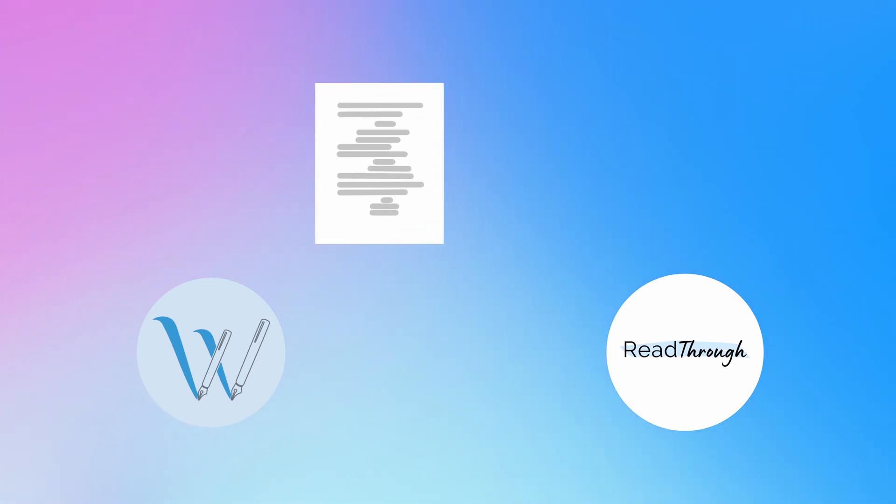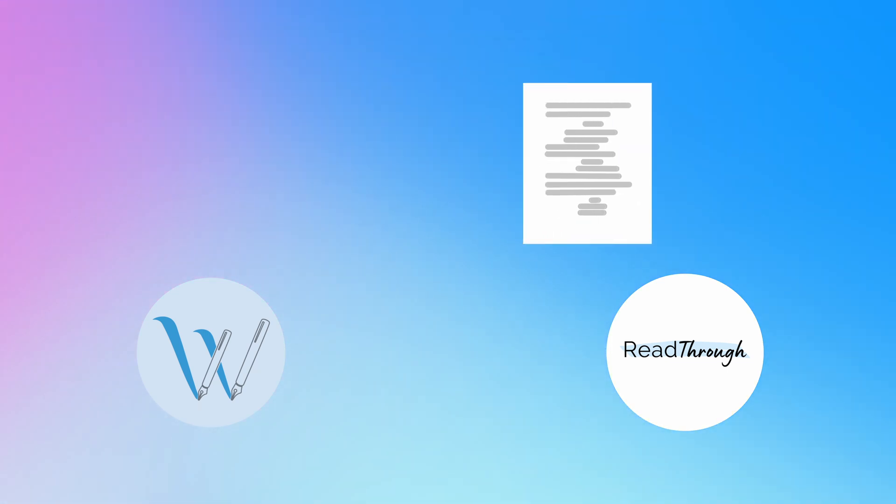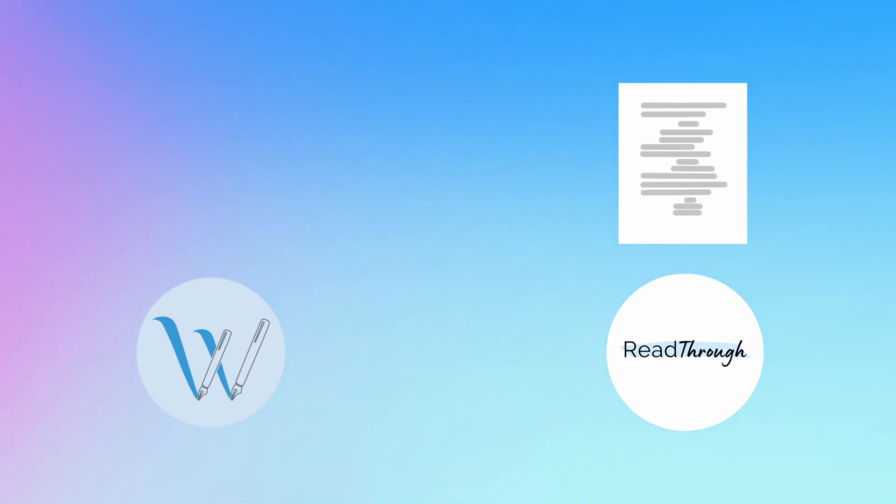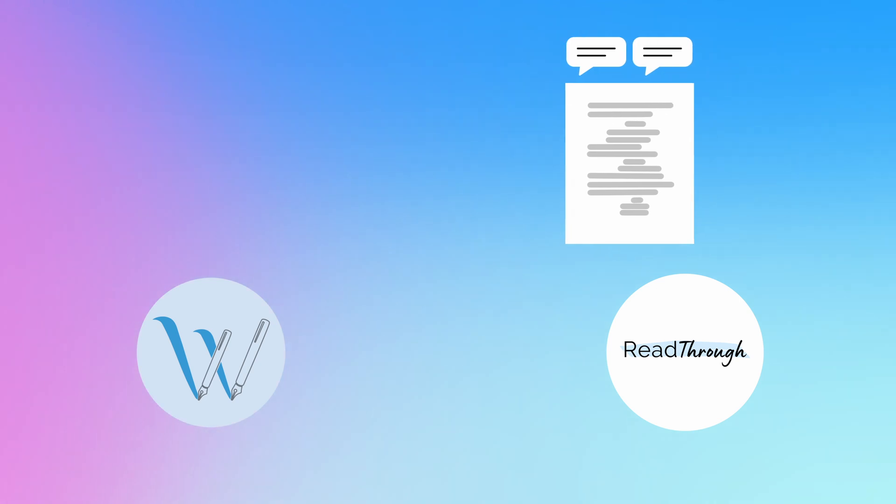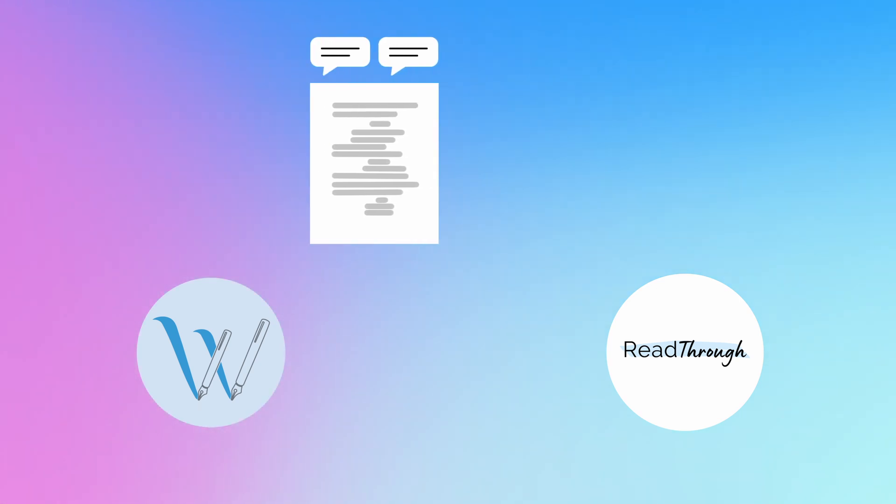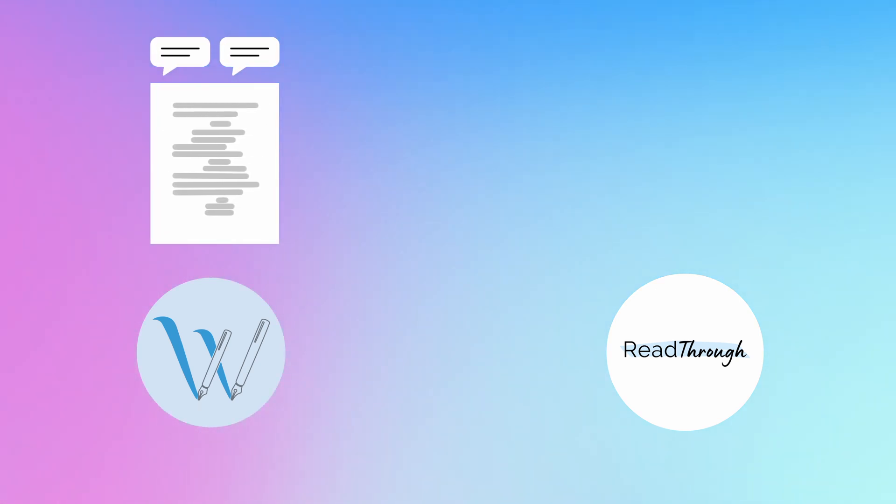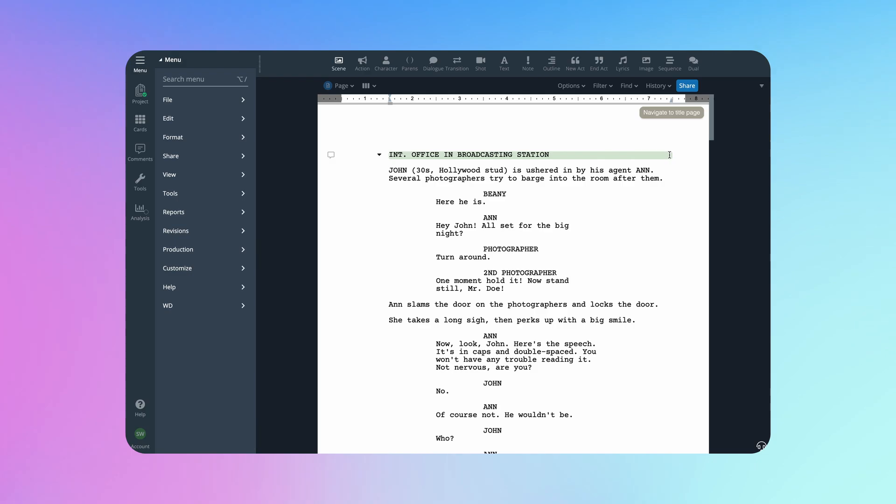Sending your script from WriterDuet to Readthrough lets you effortlessly turn feedback from others into revisions, even if they don't use WriterDuet.